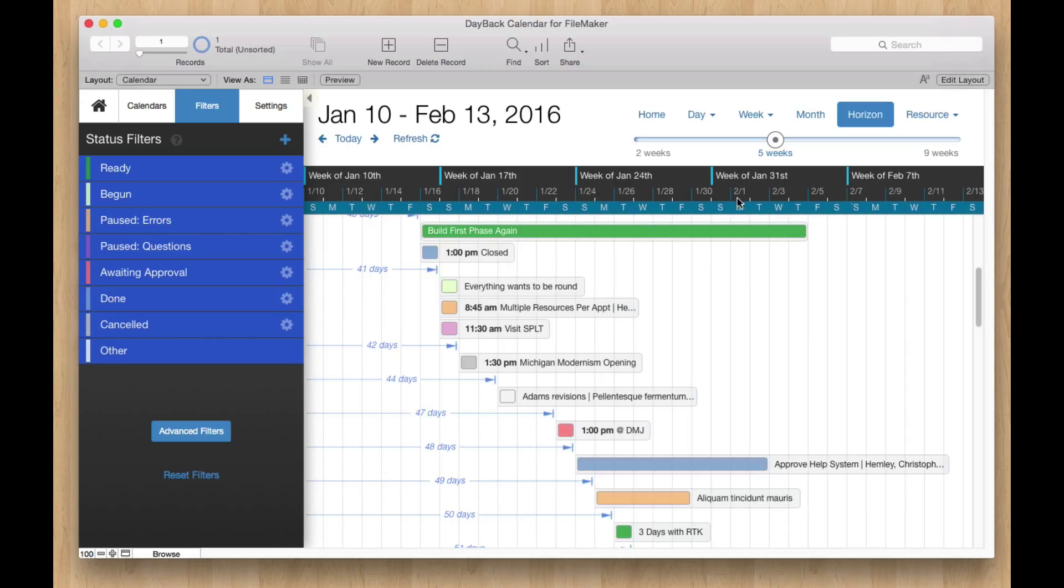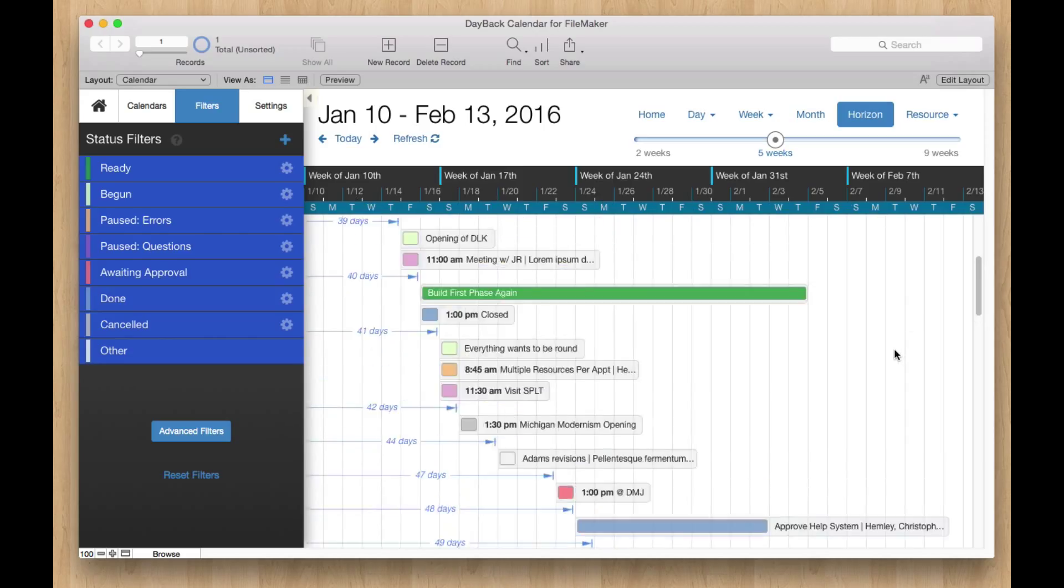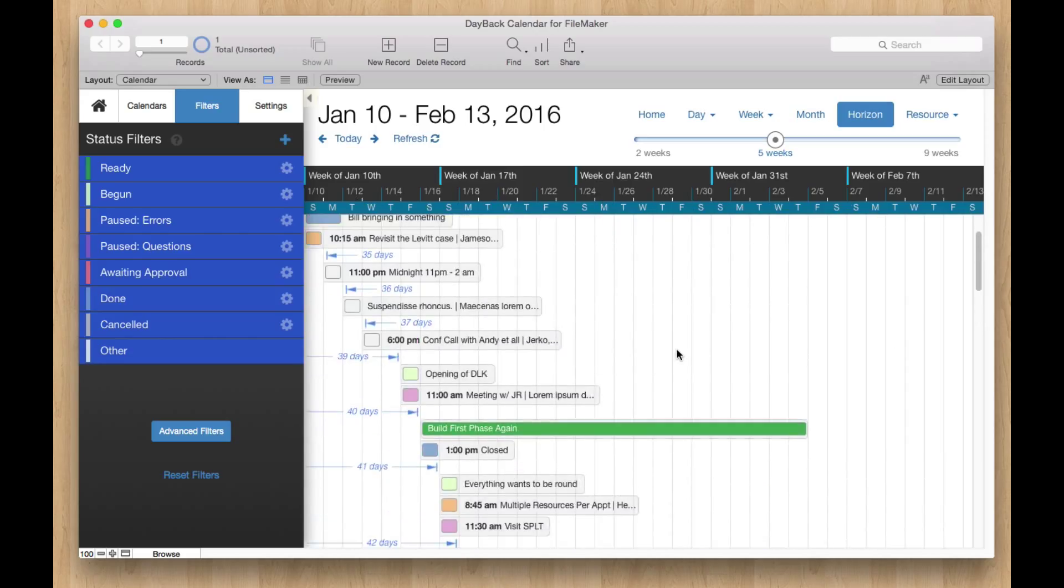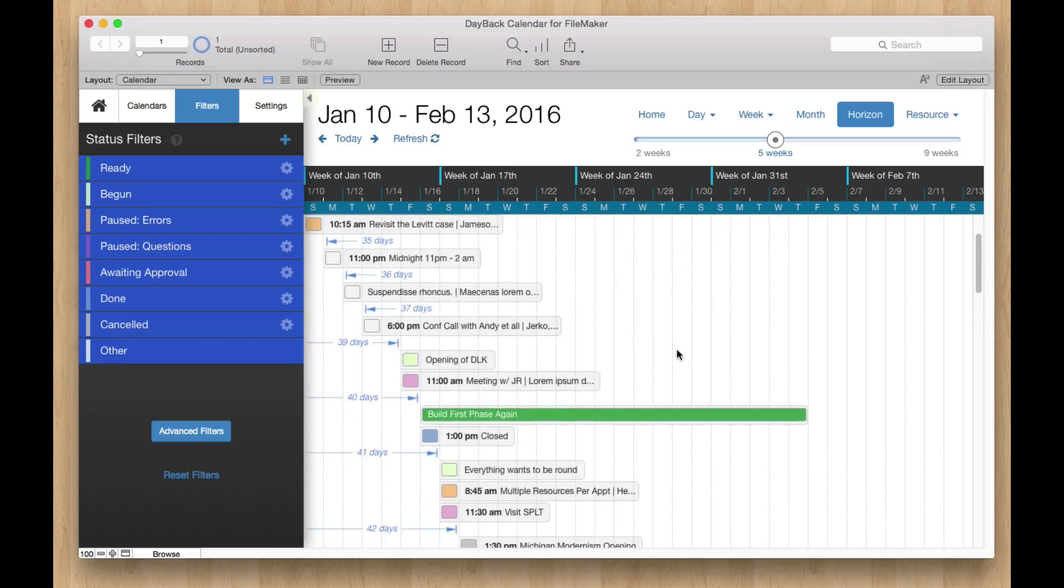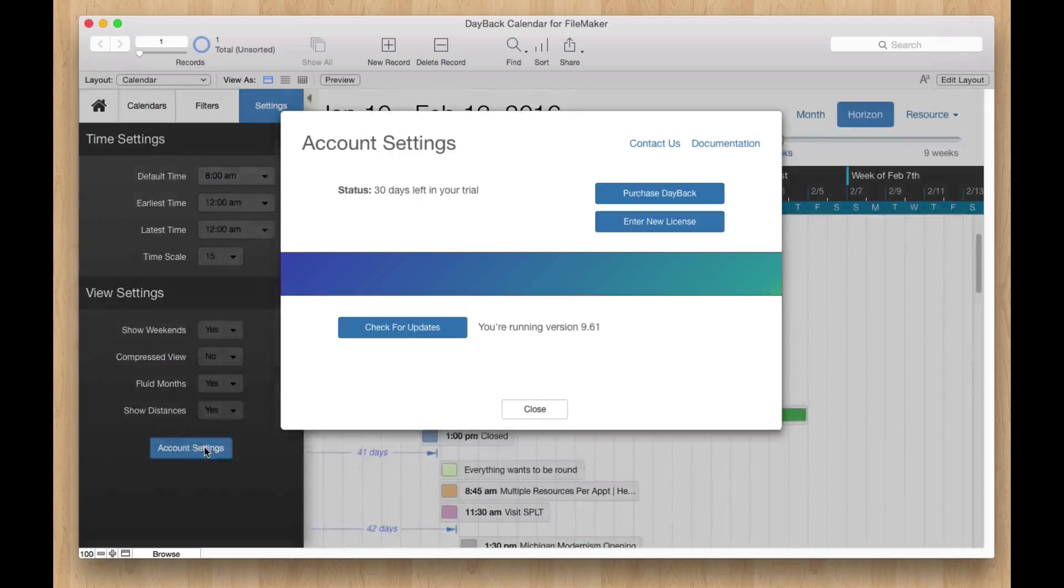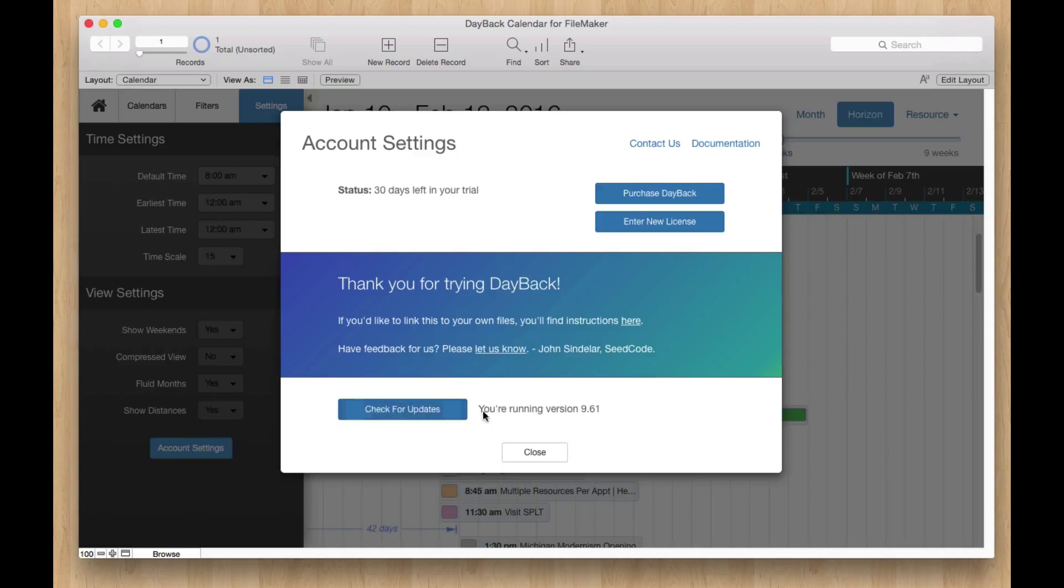And again, this can be a neat way to kind of scan out across multiple weeks and get an idea of your work letter. So if you want to get a hold of this view, the way to do this is go to settings and click on account settings and you'll see a little button here, check for updates. I think I'm running the latest version. I am.